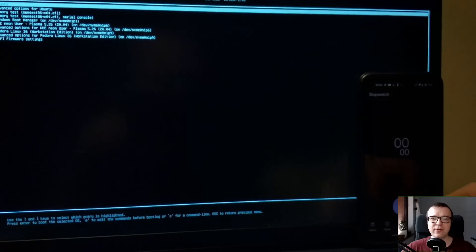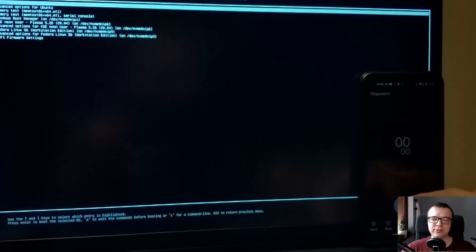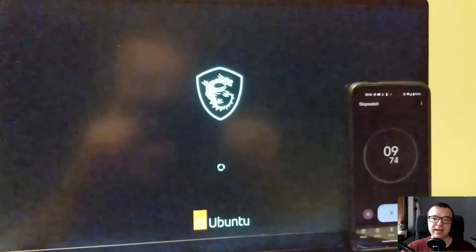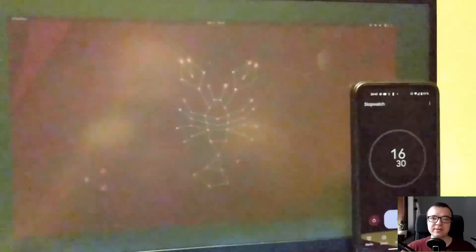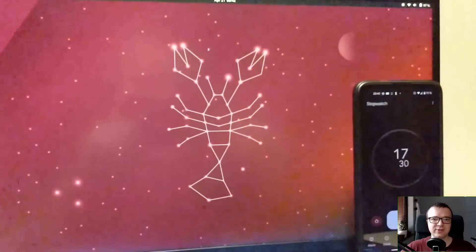Ubuntu 23.04 has improved in this regard. It now boots in less than 15 seconds as my other Linux distros. So two problems have been fixed so far.